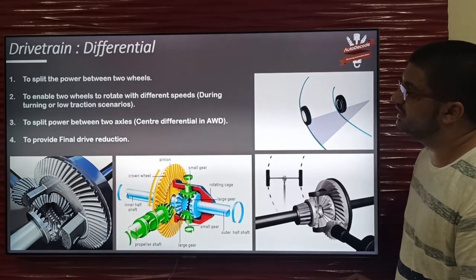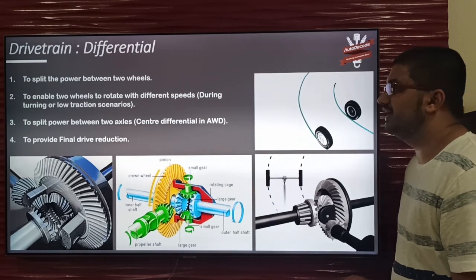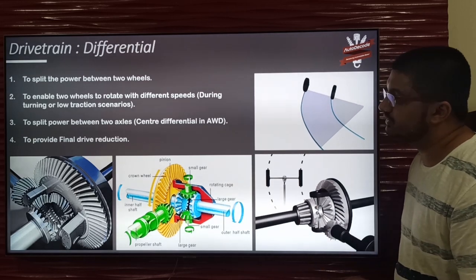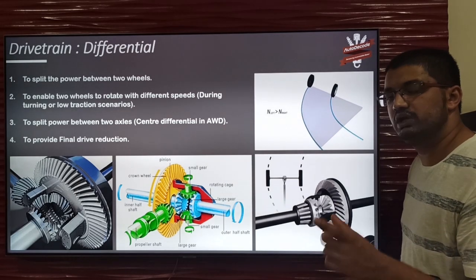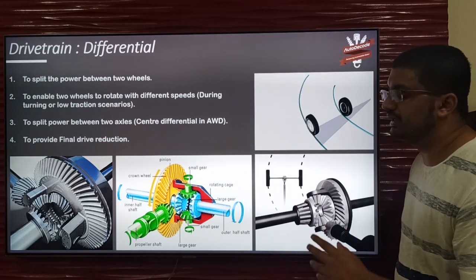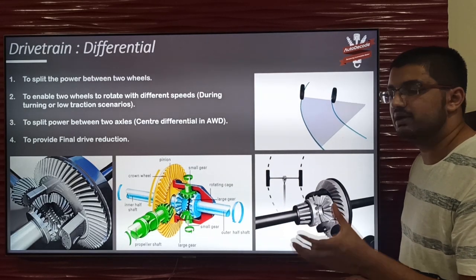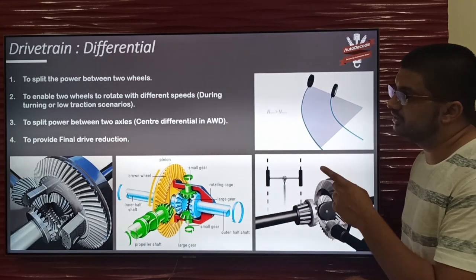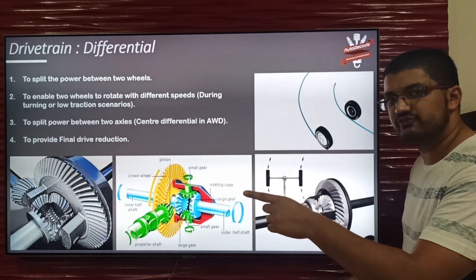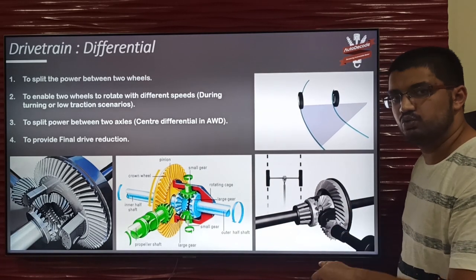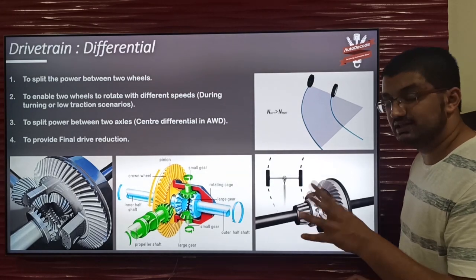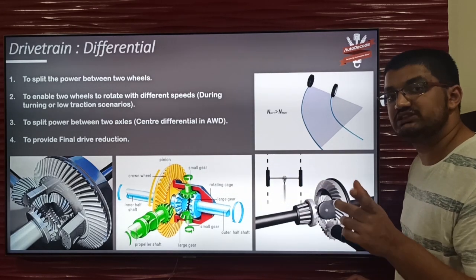The next component is the differential. The main function is to split the power between two wheels. The prime mover gives only one output through a single output shaft, but we need to split this power into two wheels while propelling the vehicle. The differential splits the power from a single shaft into two different shafts and delivers it to two different wheels. Another main function of the differential is to achieve different speeds for the two wheels.